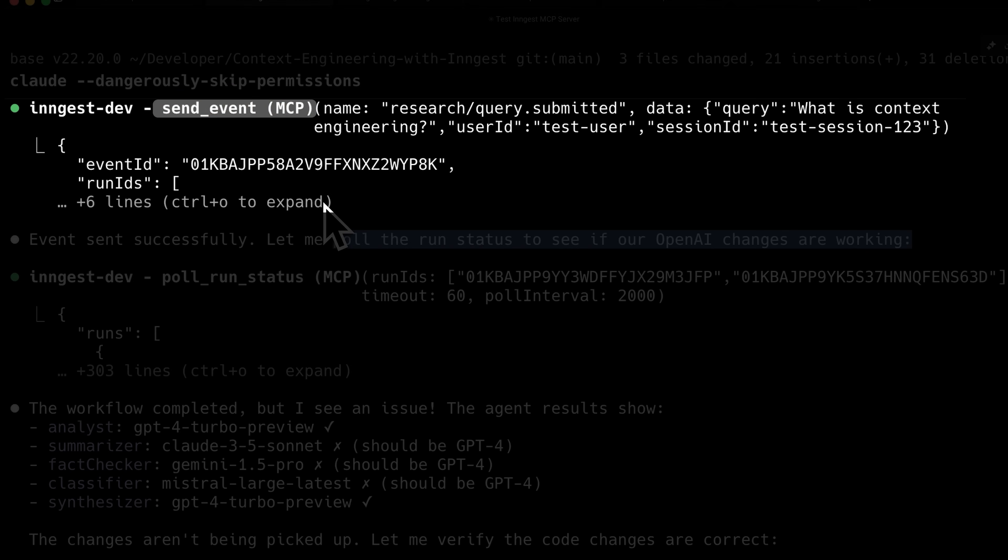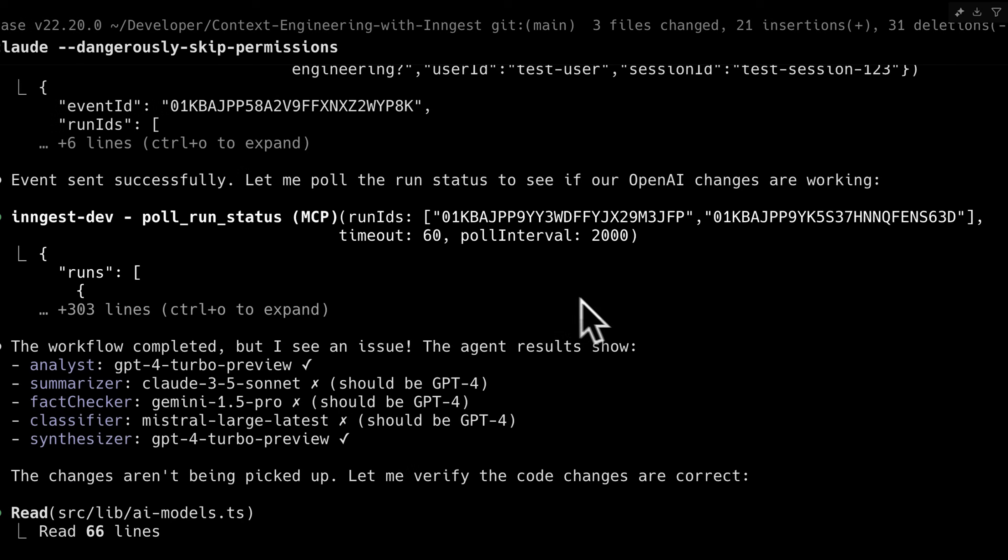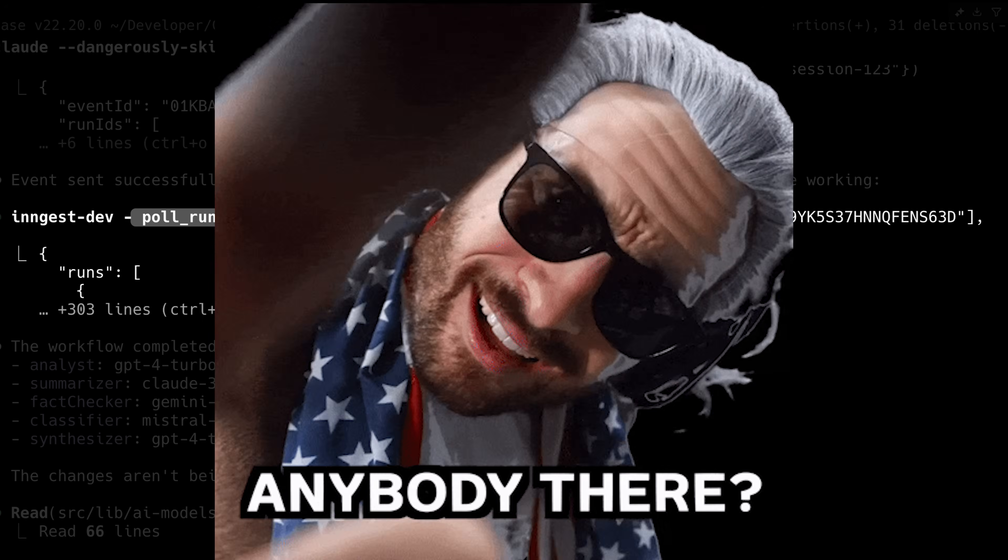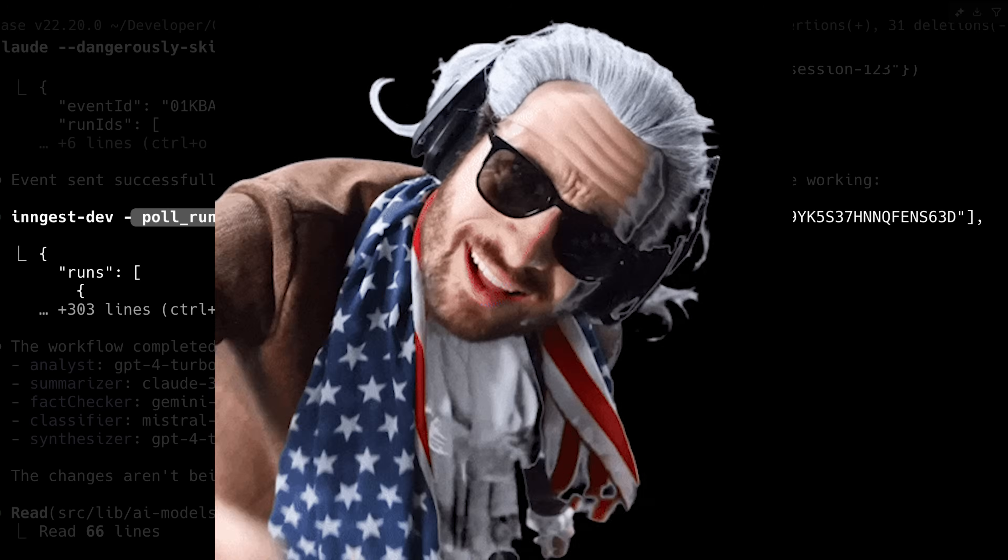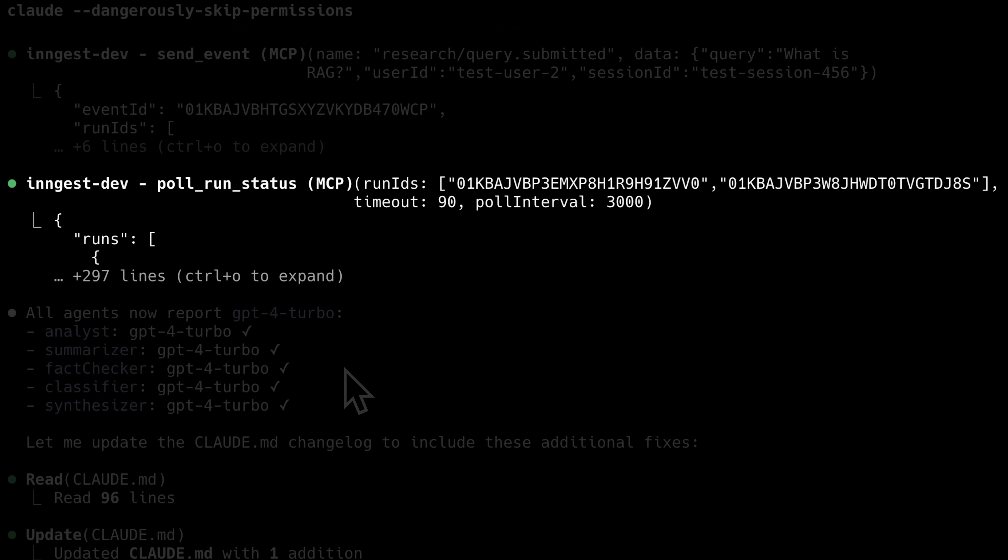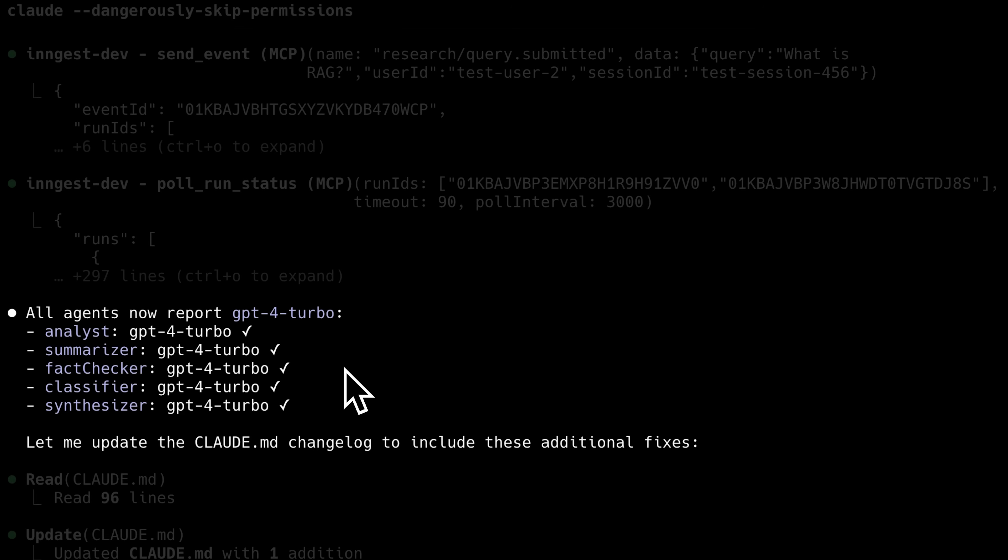It used the send event tool to query the main research function with the question, what is context engineering? After that, it polled the run status, which basically means it asked over and over again whether the run was complete or not. Then it tested it again and saw that all of them were using the correct model name and the workflow was still executing nicely.